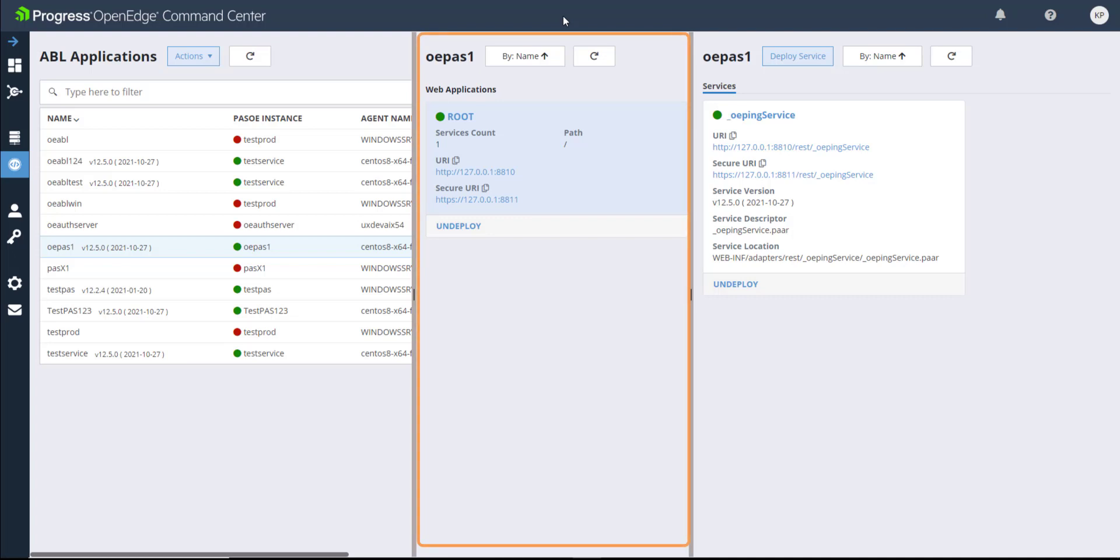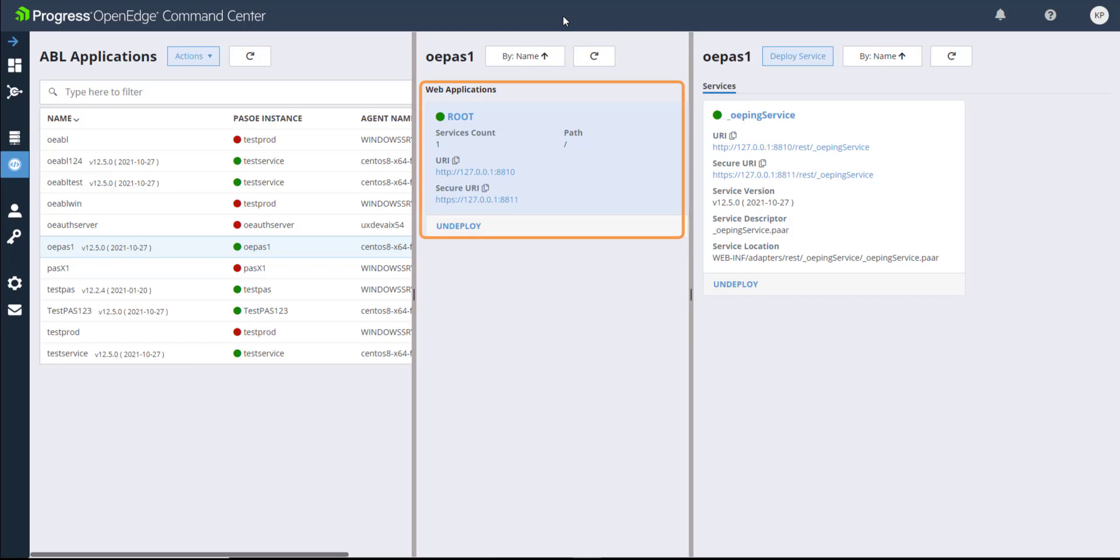The Web Applications pane displays the web applications that are deployed on the ABL application that is selected in the ABL Applications pane. The details of the web applications are displayed in separate cards. You can sort the web applications cards by name or by service counts.